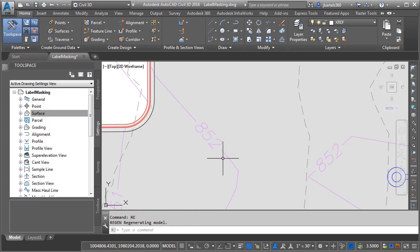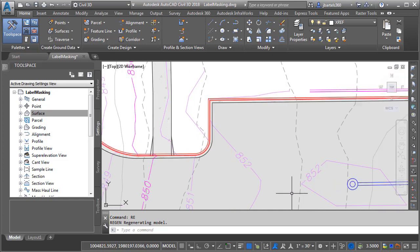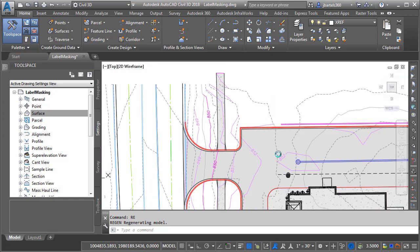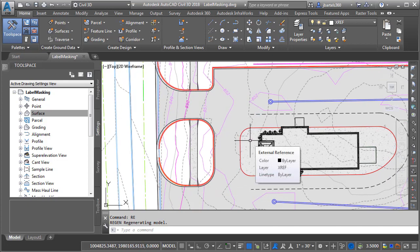Now after seeing this you may be wondering why Contour Line Only isn't the default setting. Well, to have labels mask only the contour line requires additional processing power. In a small drawing like this you might not even notice a difference. That being said, if you're working on a very large drawing having large surfaces with hundreds of label lines you may see a dip in performance, so keep this in mind.